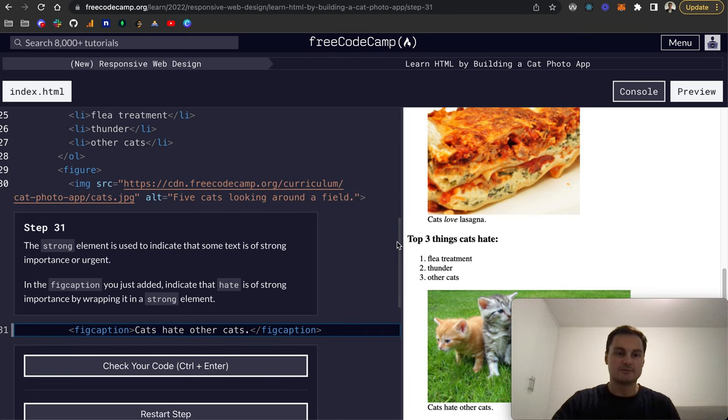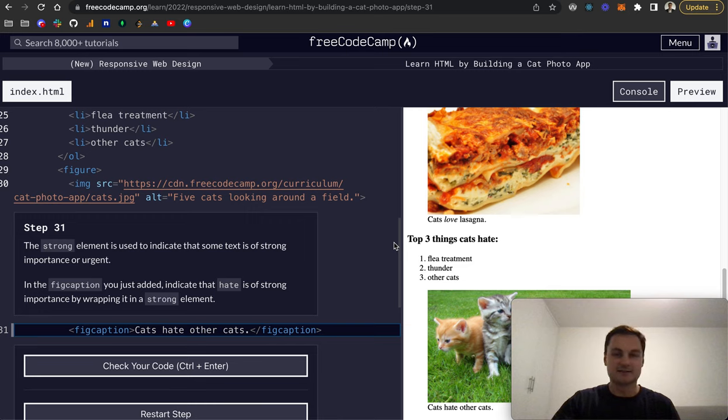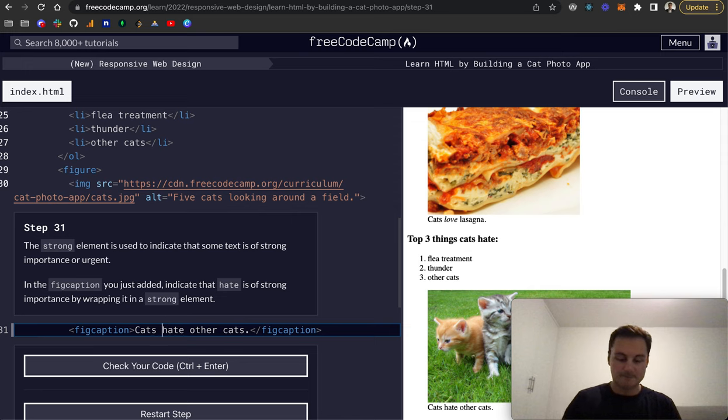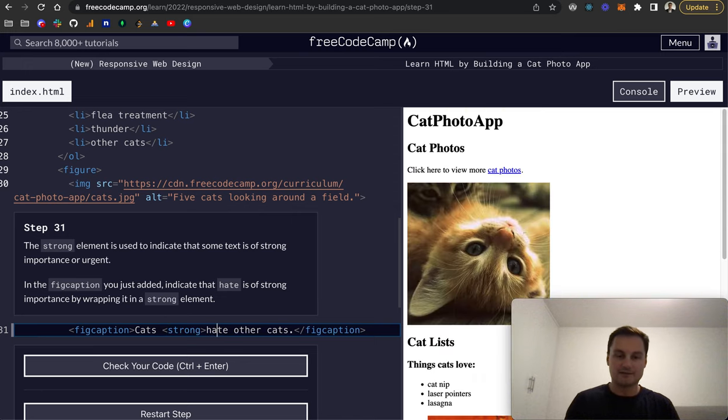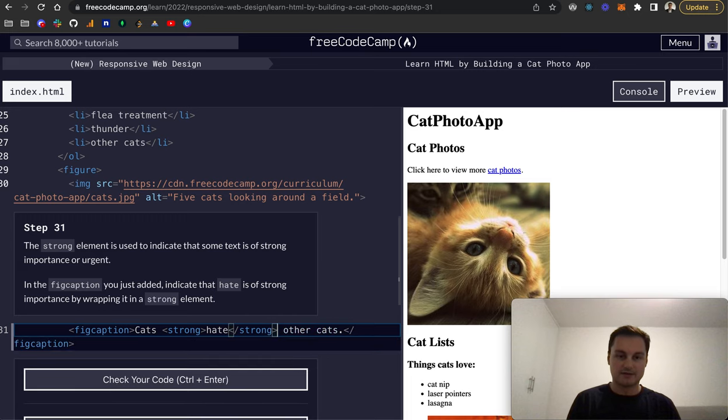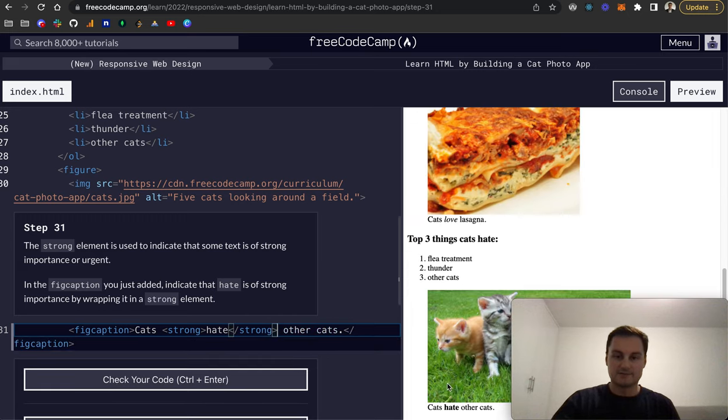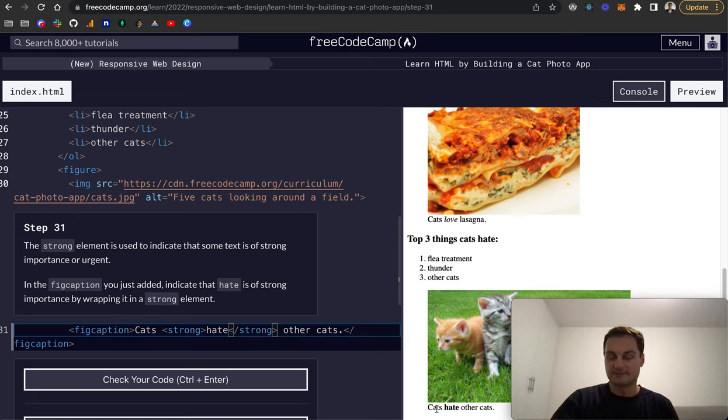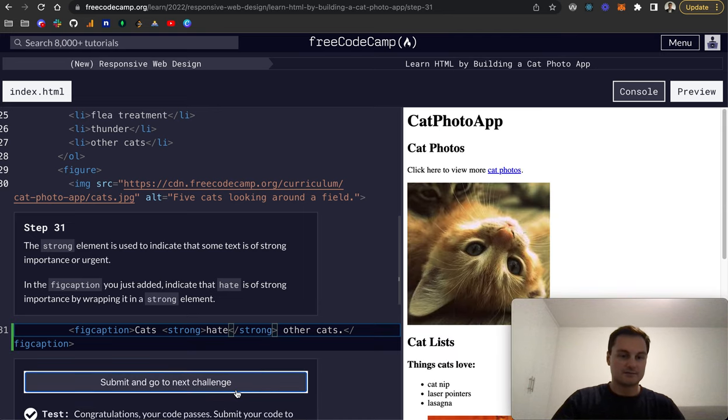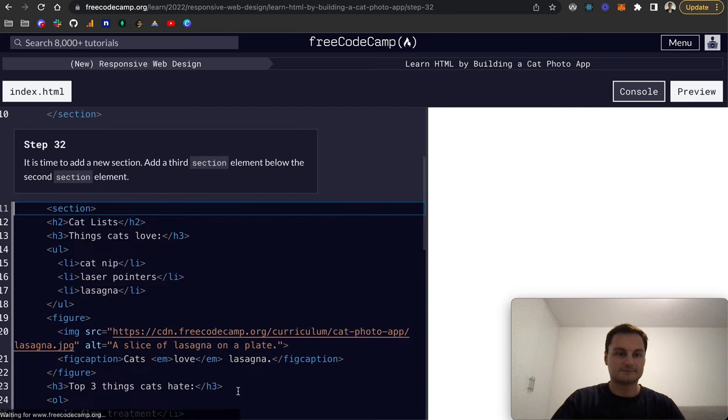Step 31: the strong element is used to indicate that some text is of strong importance or urgent. In the figcaption we just added, indicate that hate is of strong importance by wrapping it in a strong element. We want to open the strong tag and then on the other side close off that strong tag. If I scroll down here we can see that hate is fairly bolded and given some importance. Cool, submit to next.